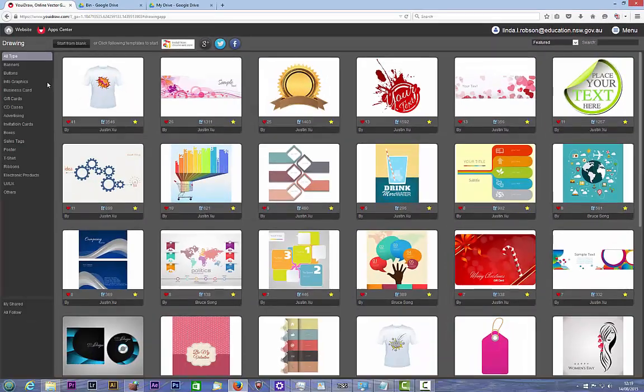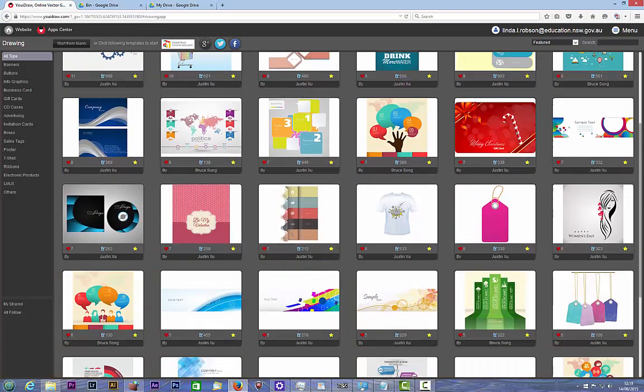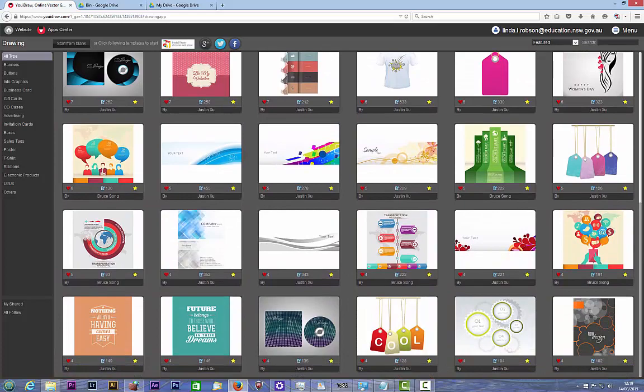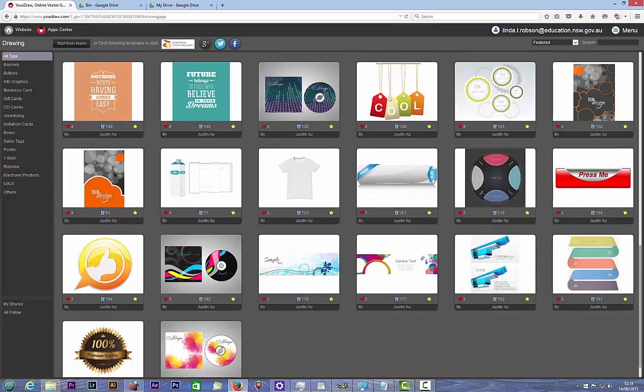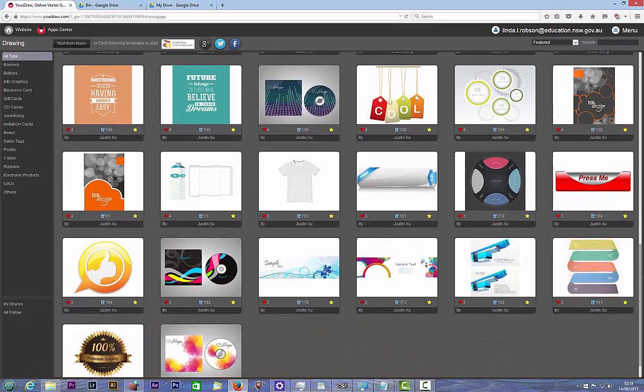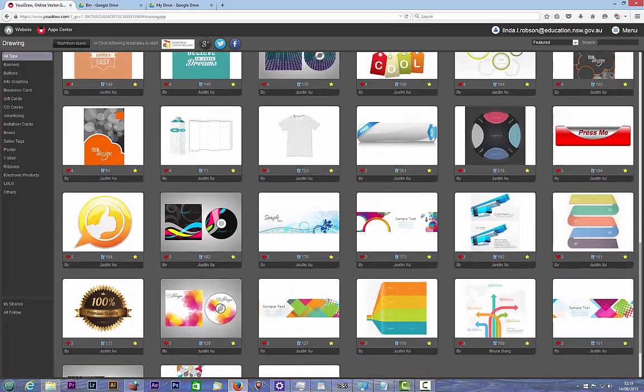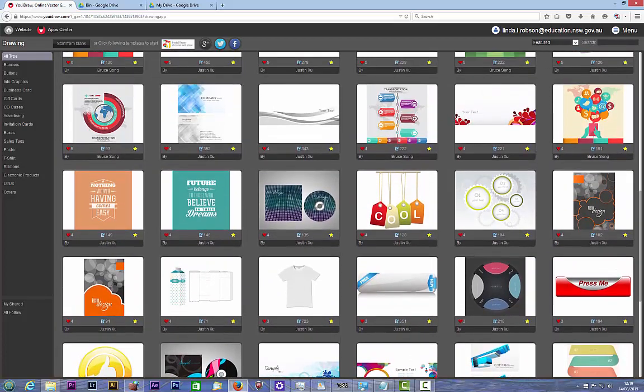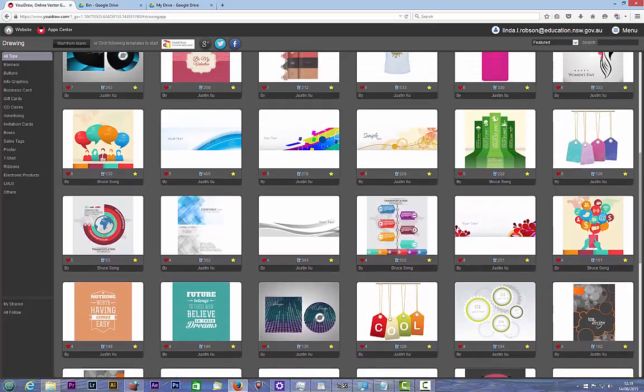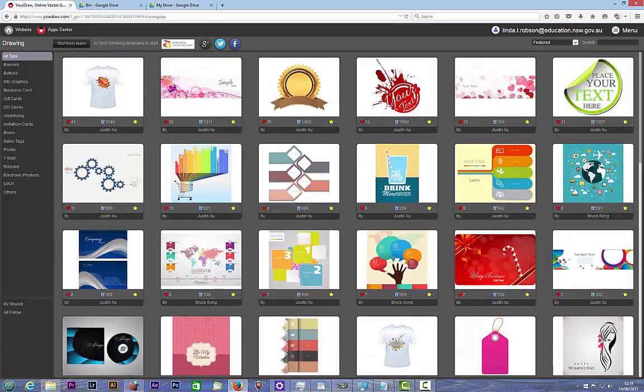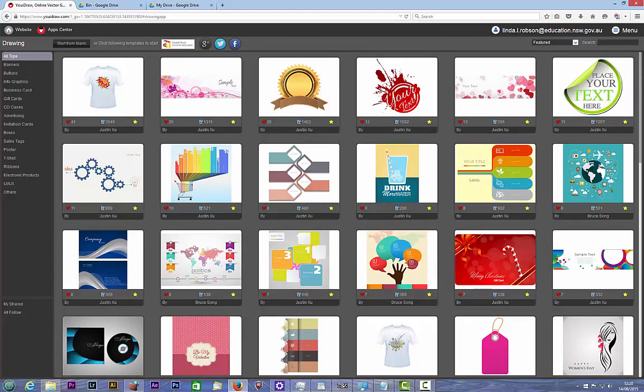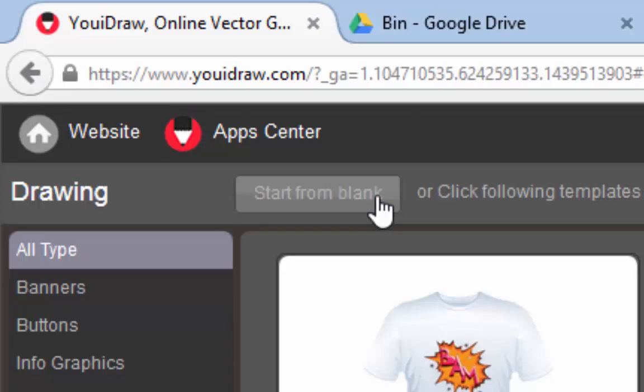Okay so we want to start from blank. Even though there are a lot of different options here, I'm going to teach you what to do in blank first so that you can create things from the beginning. Now there are options here to do things using their templates to start off with, and that might be a great option if you want to design something very quickly. But in this particular case we're going to start from blank.